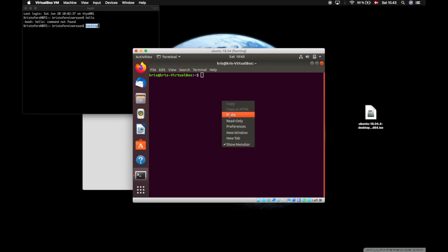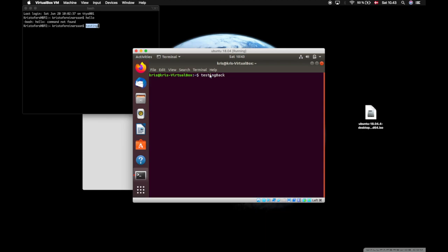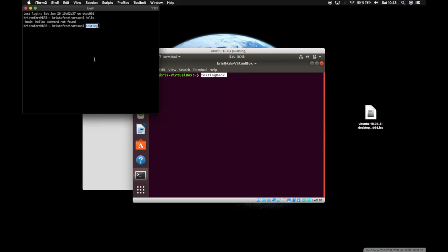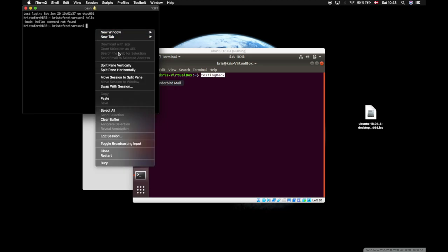Press paste and as you can see it pastes testing. If we type testing back and copy that, we see that we are able to paste that on our local machine. Just like that.